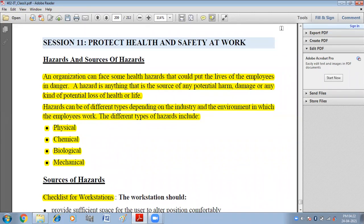The harms can be of different types. The different types of hazards include physical, chemical, biological, and mechanical.